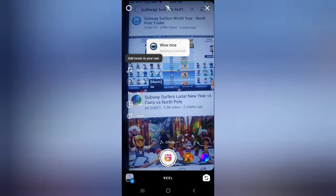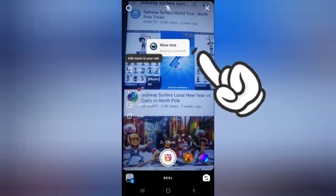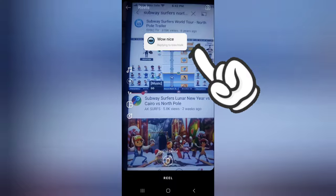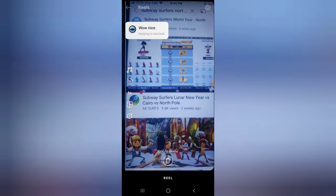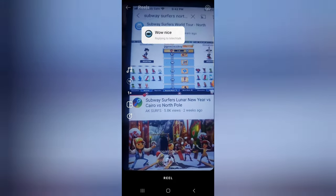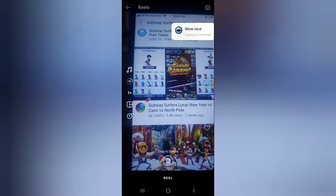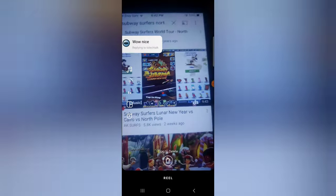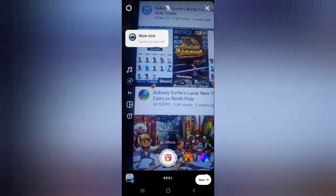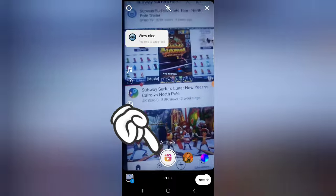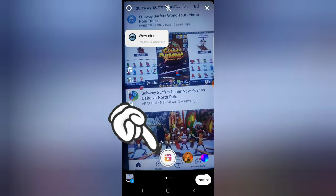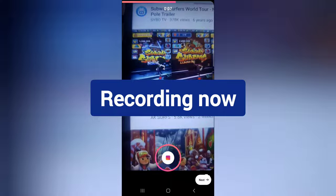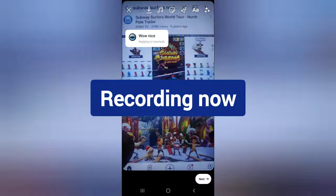Now you can start replying to the person with a video. You'll notice the person's post is overlaid — you can actually move it around. You can put it to the side, leave it in the middle, on the right, or at the bottom — just anywhere you think looks good.